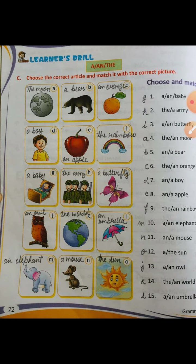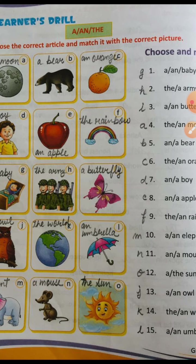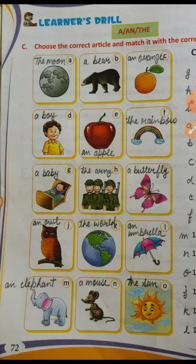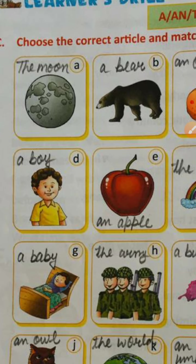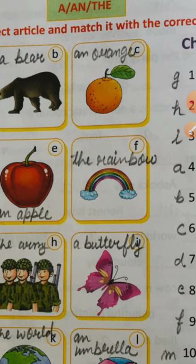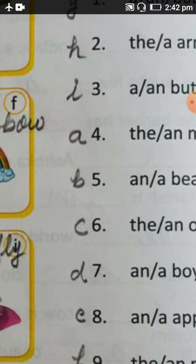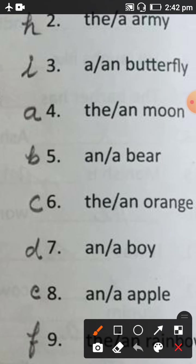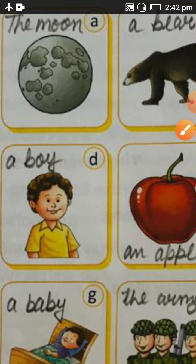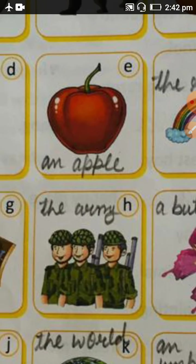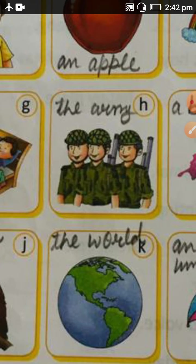One more exercise: Learners Drill. Choose the correct article and match it with the correct picture. I have written the alphabets along the pictures so you can match easily. For example: the moon, an orange, a boy, an apple, the rainbow, a baby, the army, a butterfly.